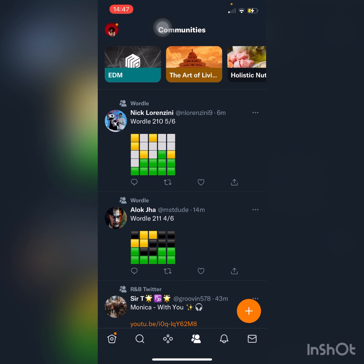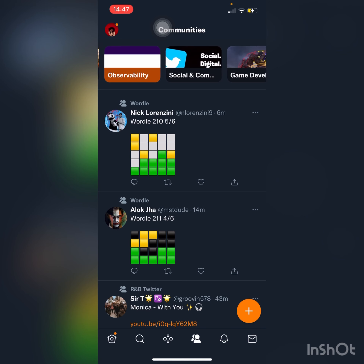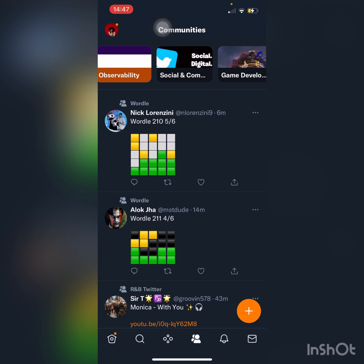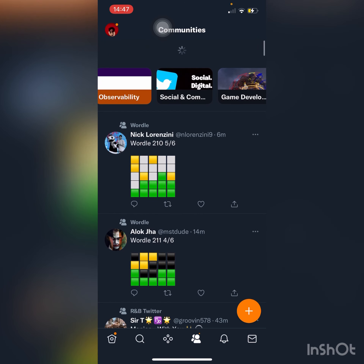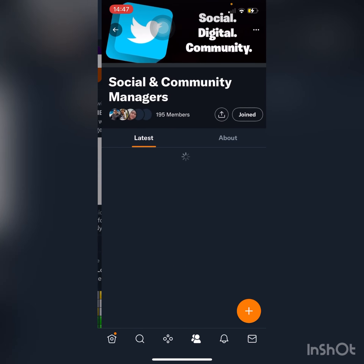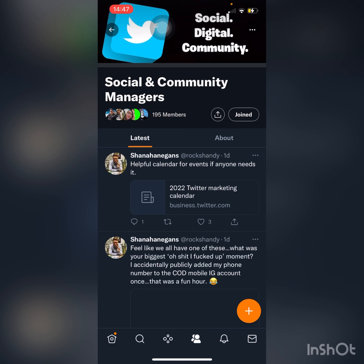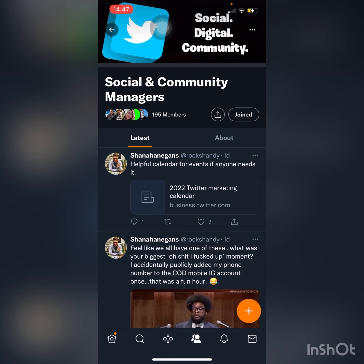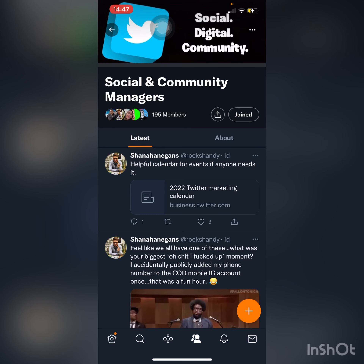Here in Communities you can see all the communities I chose to be a part of. The Communities feature is made so that you can tweet and interact inside of communities centered around certain interests. I've joined the Social and Community Managers group, for example, because I'm a social media manager.